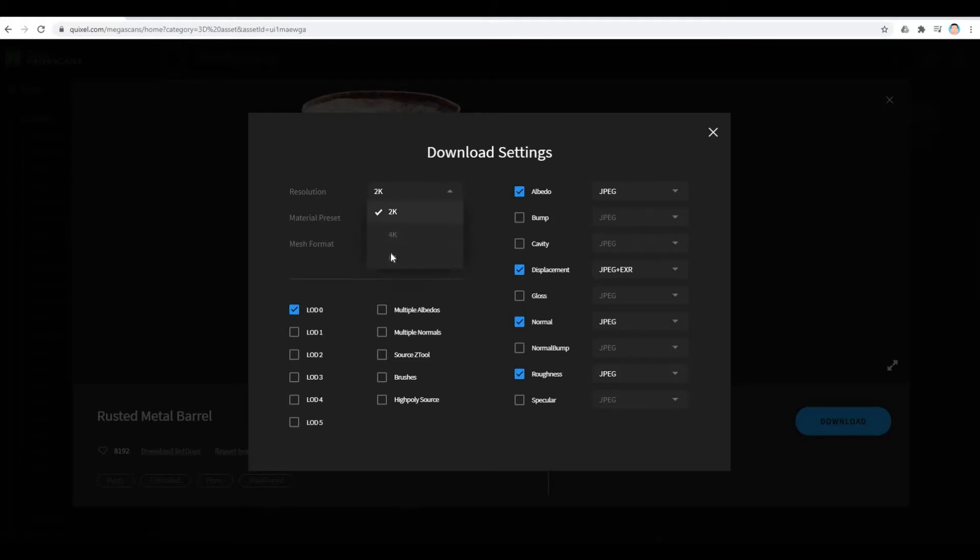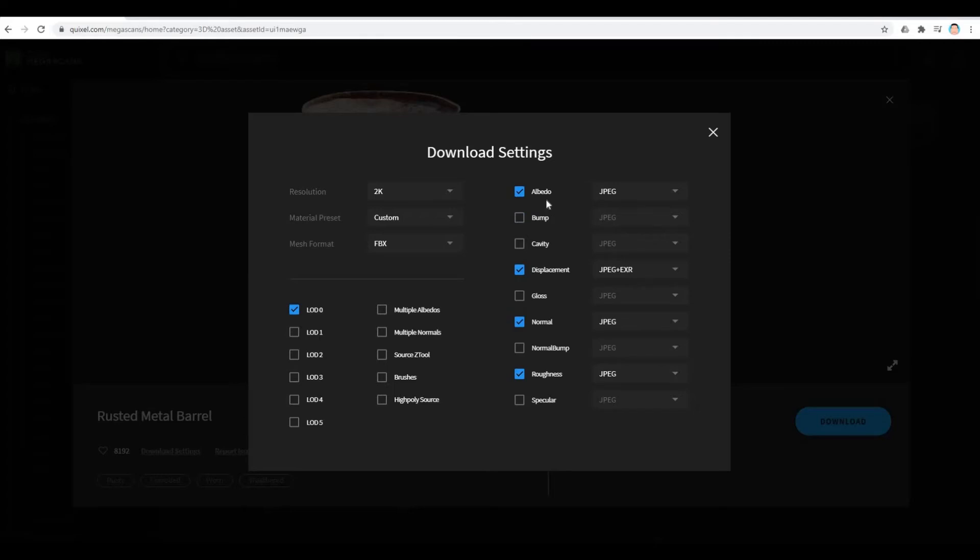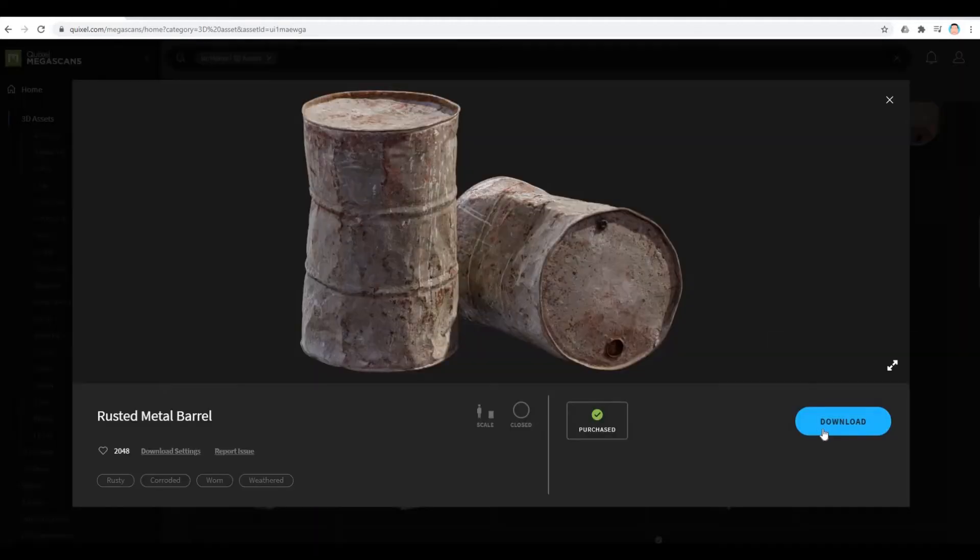I'm going to make this as 2K only for resolution. The higher the resolution, the bigger the file, and it will slow down your computer. I'm going to put it as custom and choose FBX here. I'll leave Albedo, Displacement, Normal and Roughness. I'm going to close this and click download.